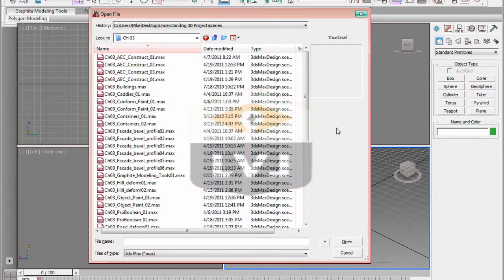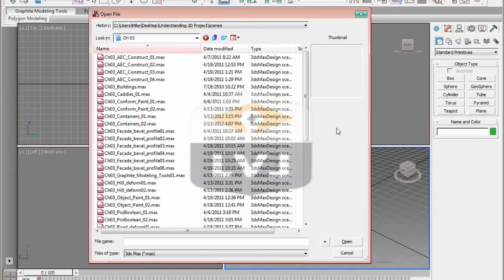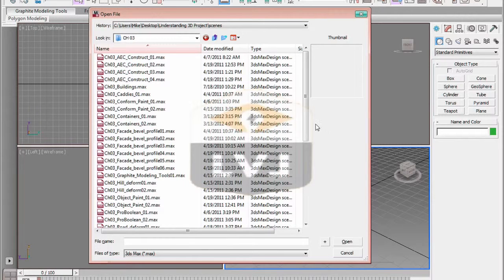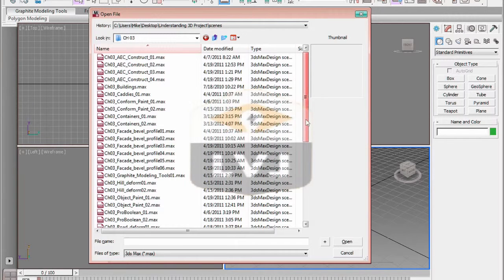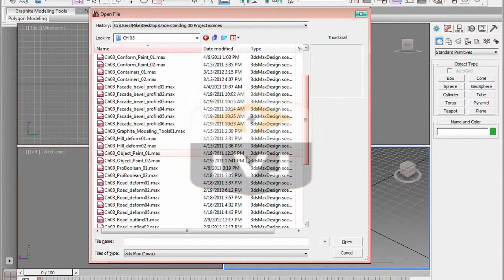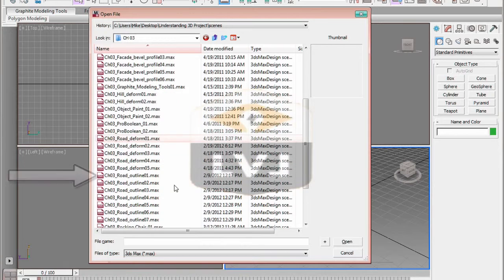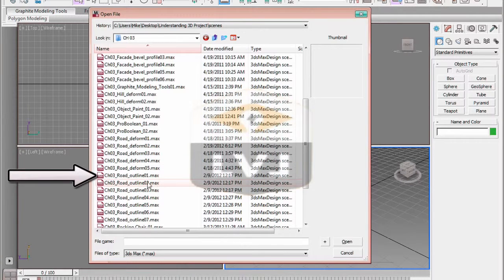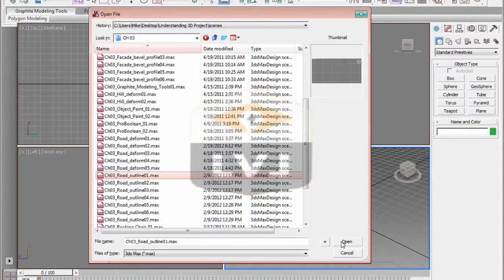In the Chapter 3 directory, you can see that we have a file here named Chapter 3 Road Outline 01.Max. Double-click that file to open it, or select the file and click the Open button in the lower right-hand side of the dialog to open it.